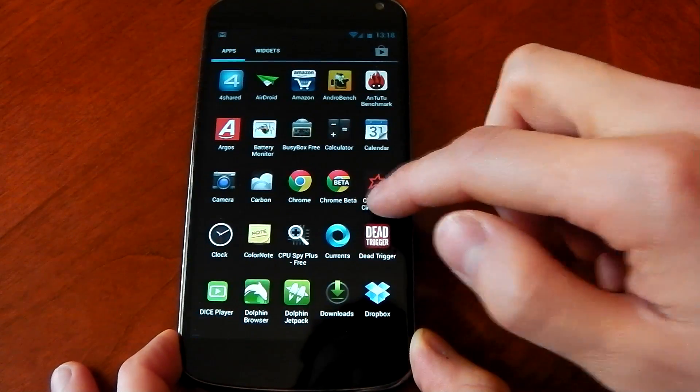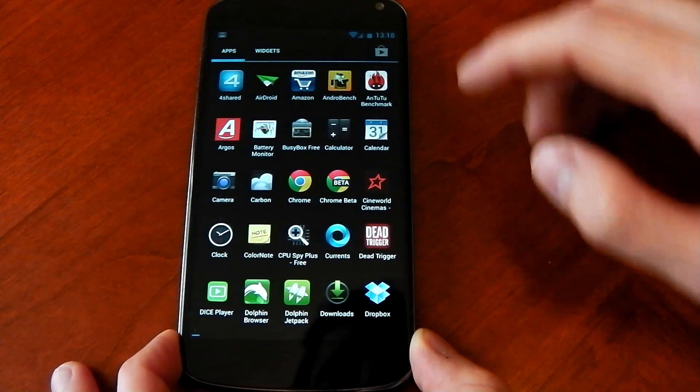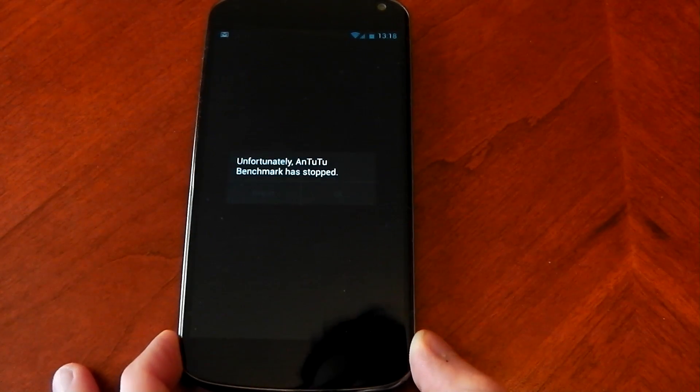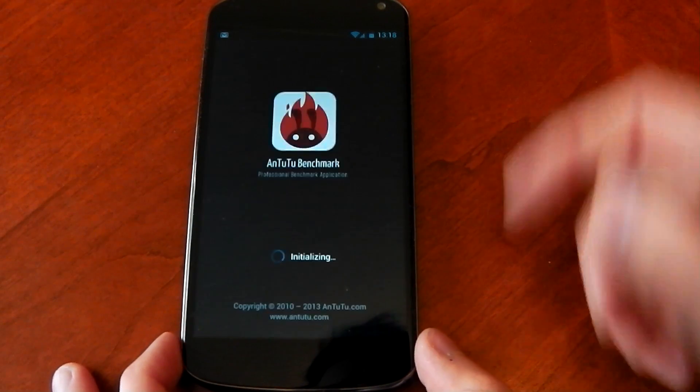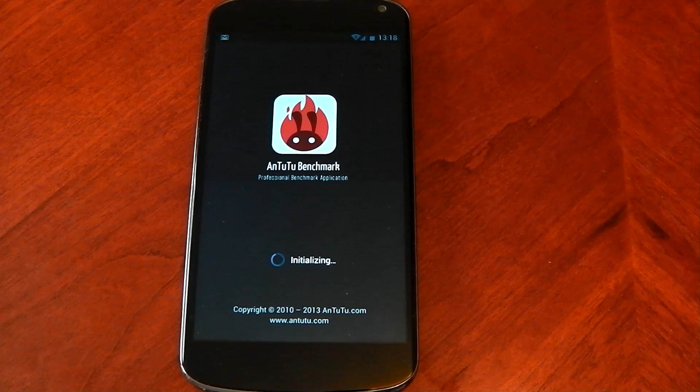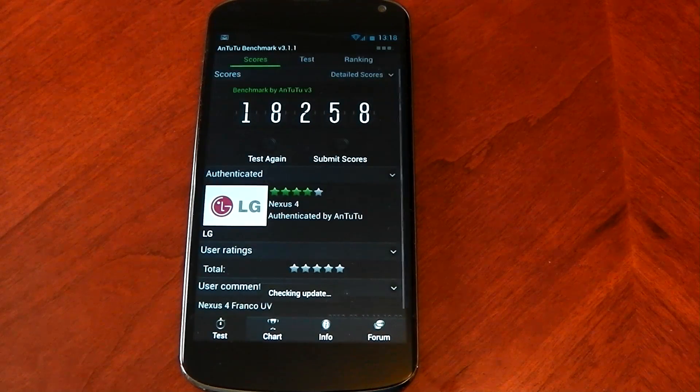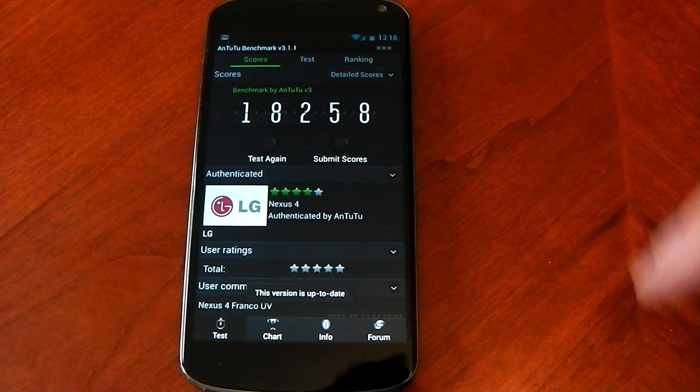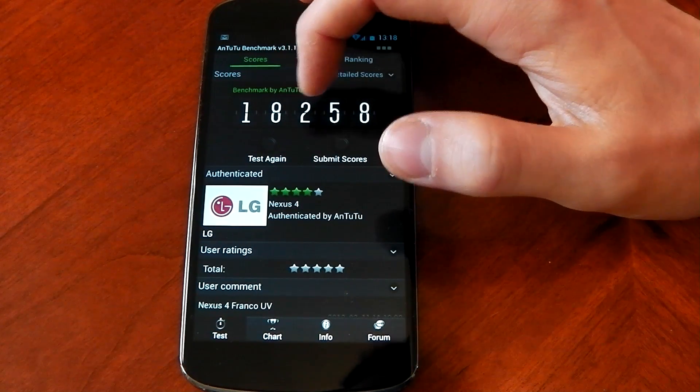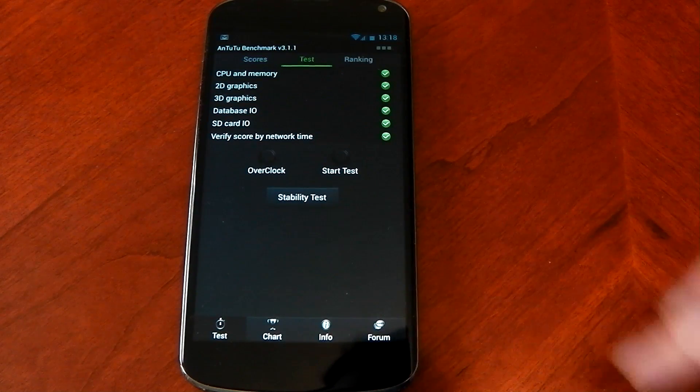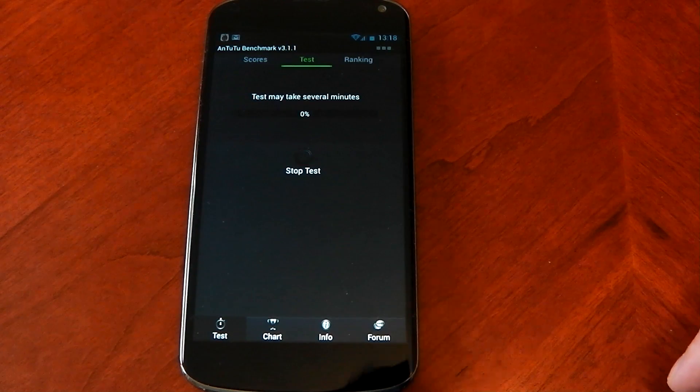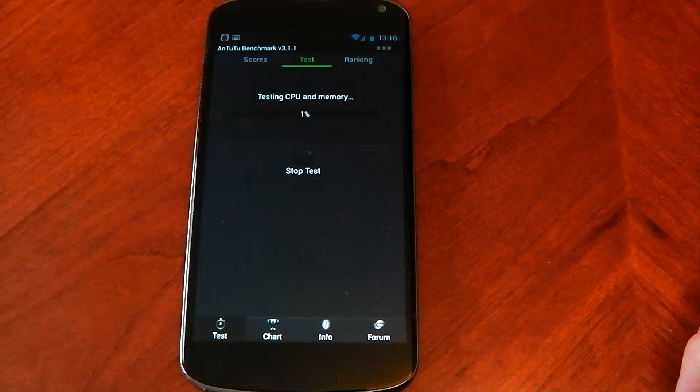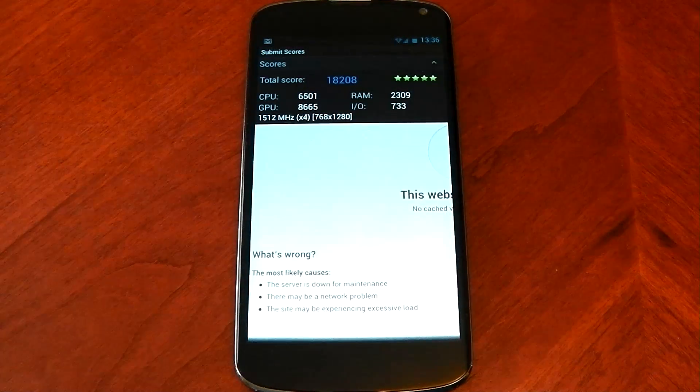The last one I will run which is probably a better test is AnTuTu, which is apparently forced closed but there we go. That's actually the score I got last time, 18254. I'm going to run again just so you can see it. This is kind of a long one so I will just skip to the end.